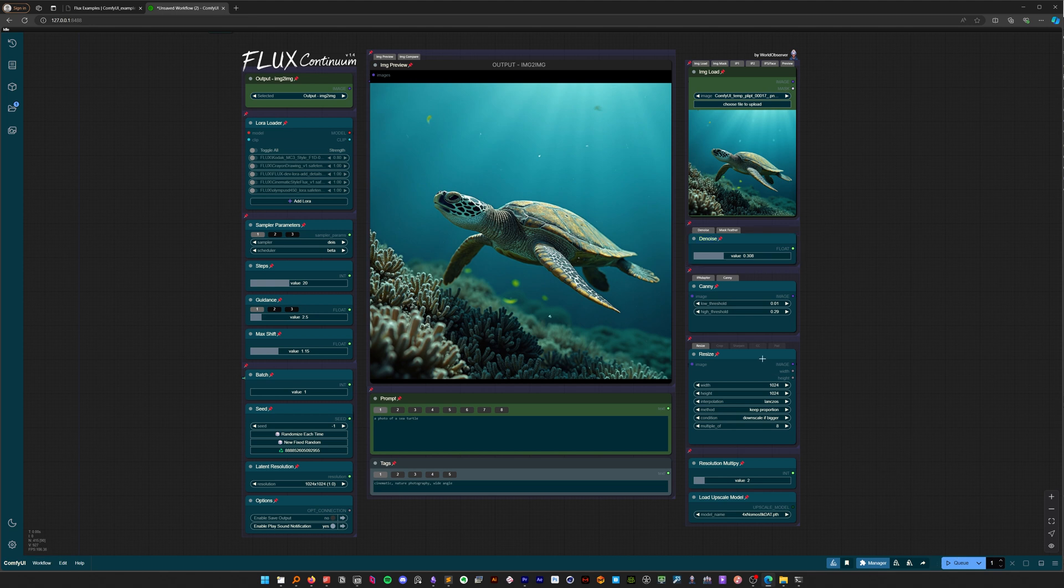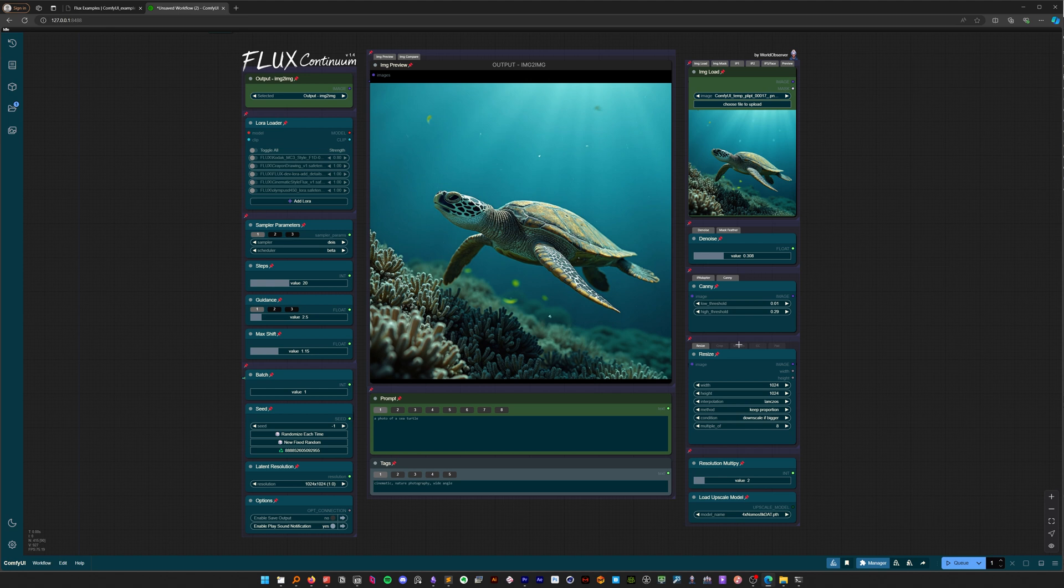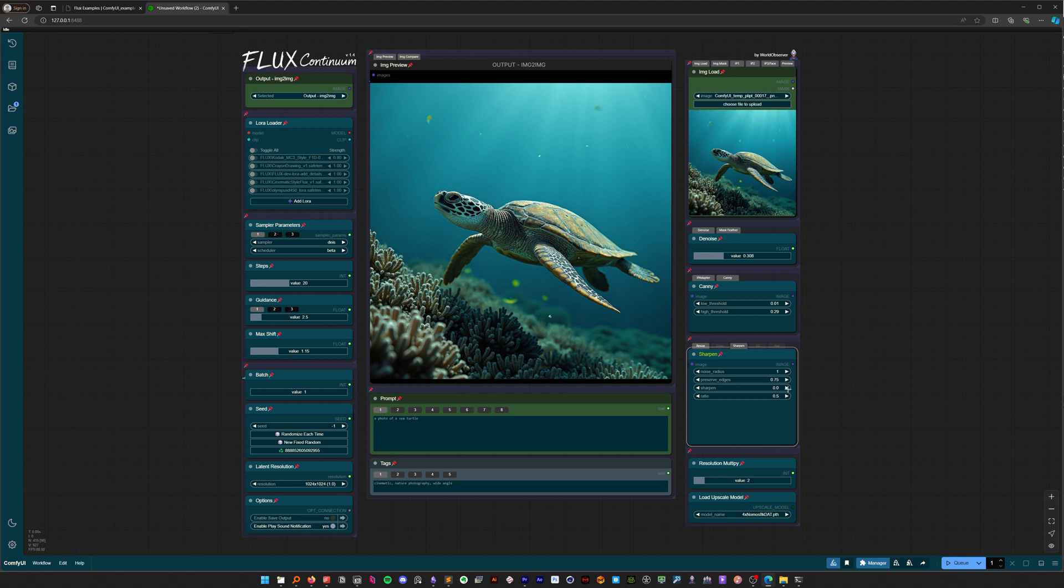Let's explore the image preprocessing tabs, which allow you to modify your input image before generation. First, activate the sharpen tab by selecting it and pressing Ctrl+B.